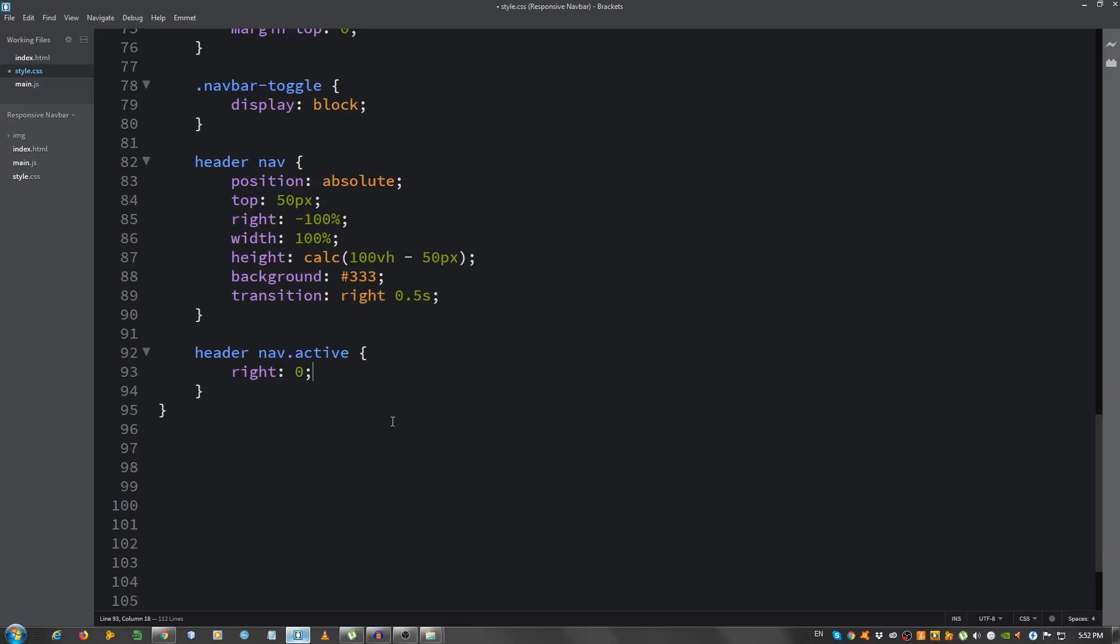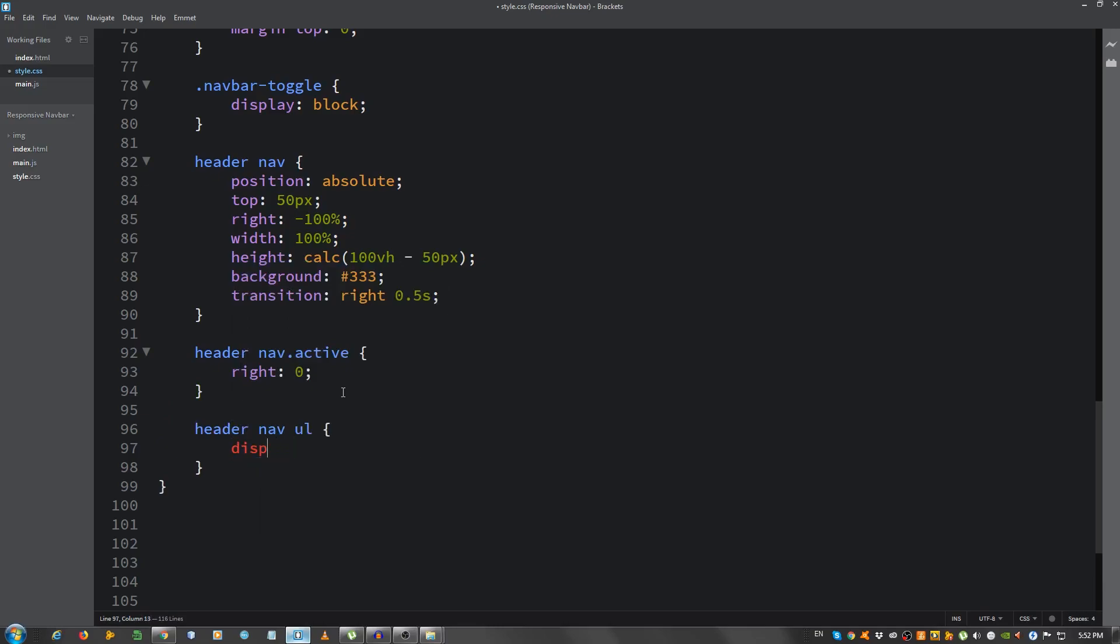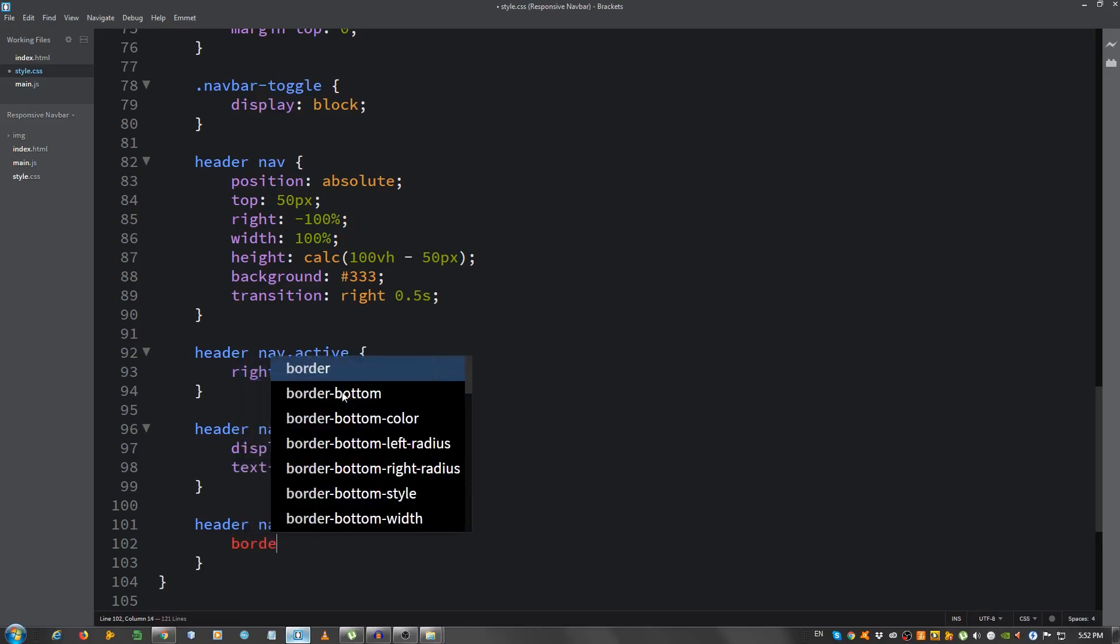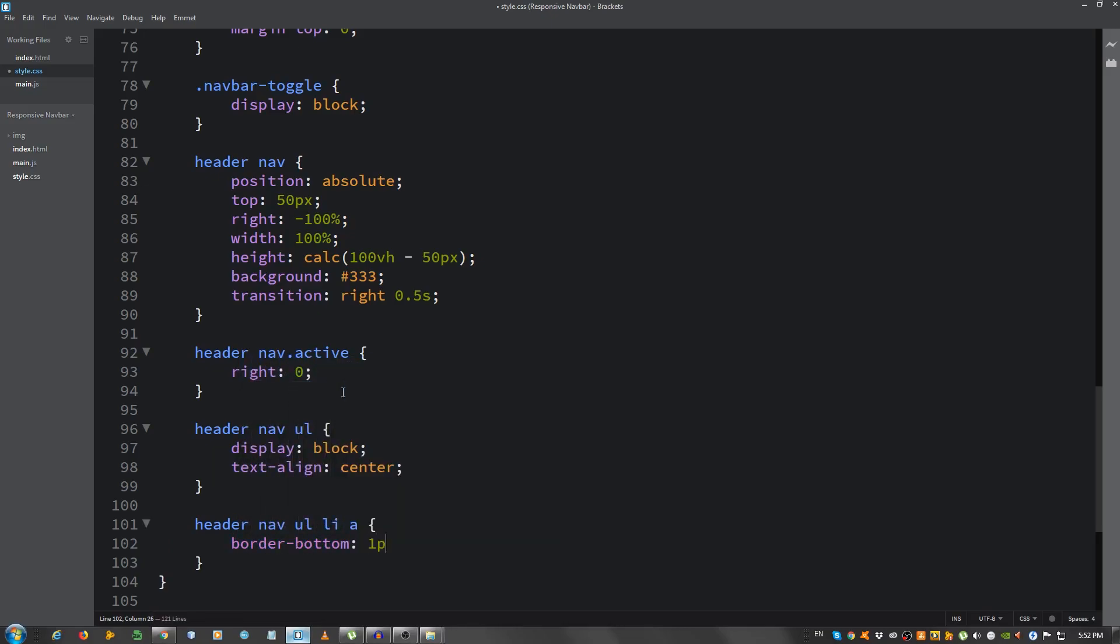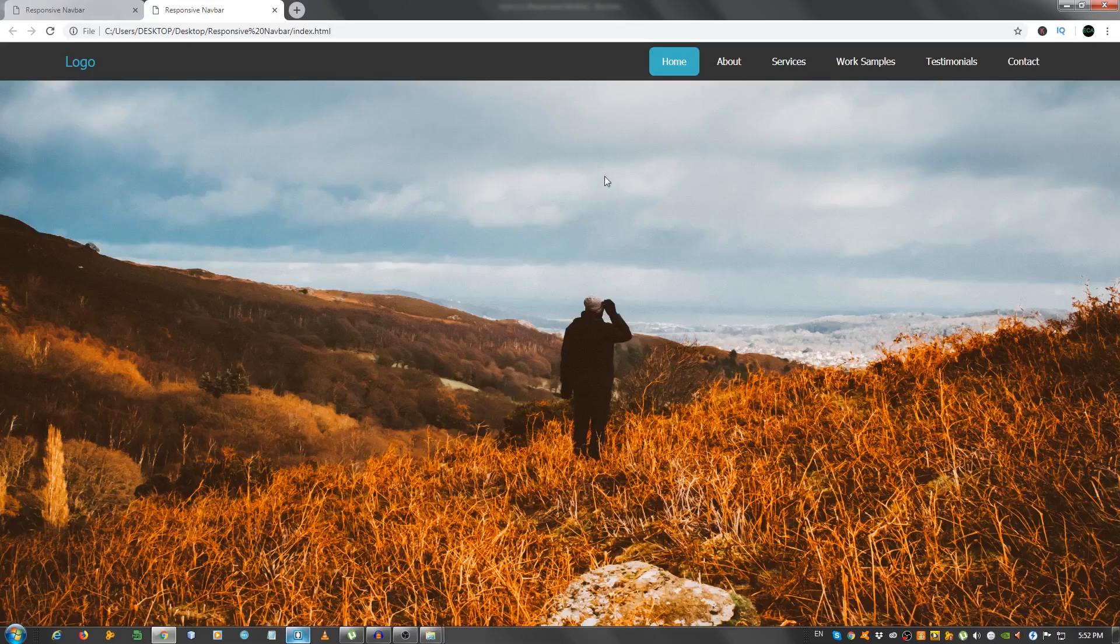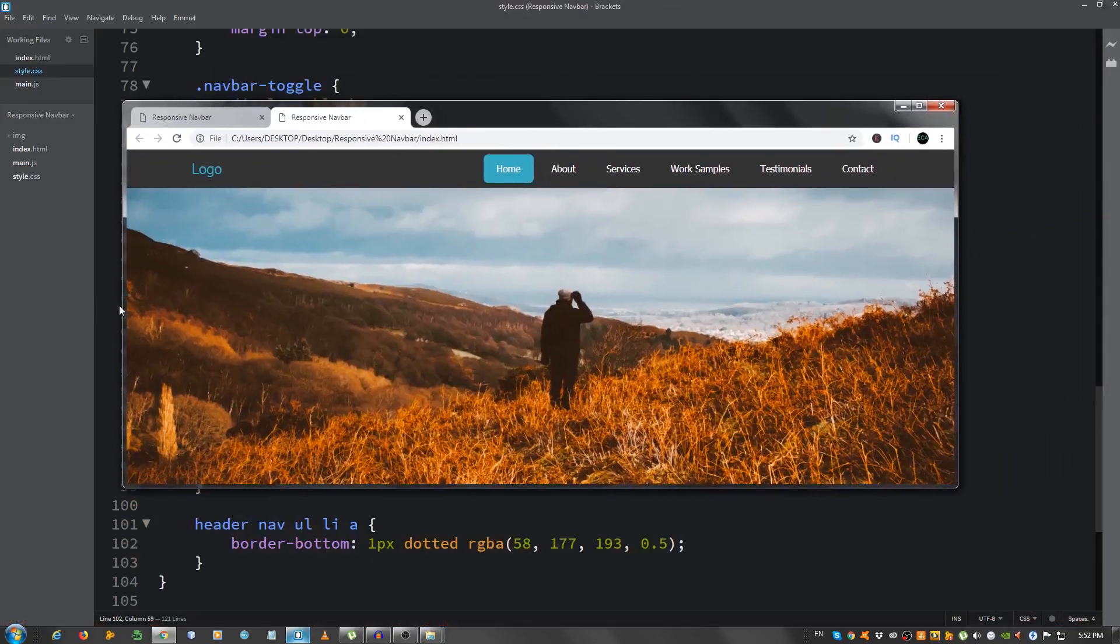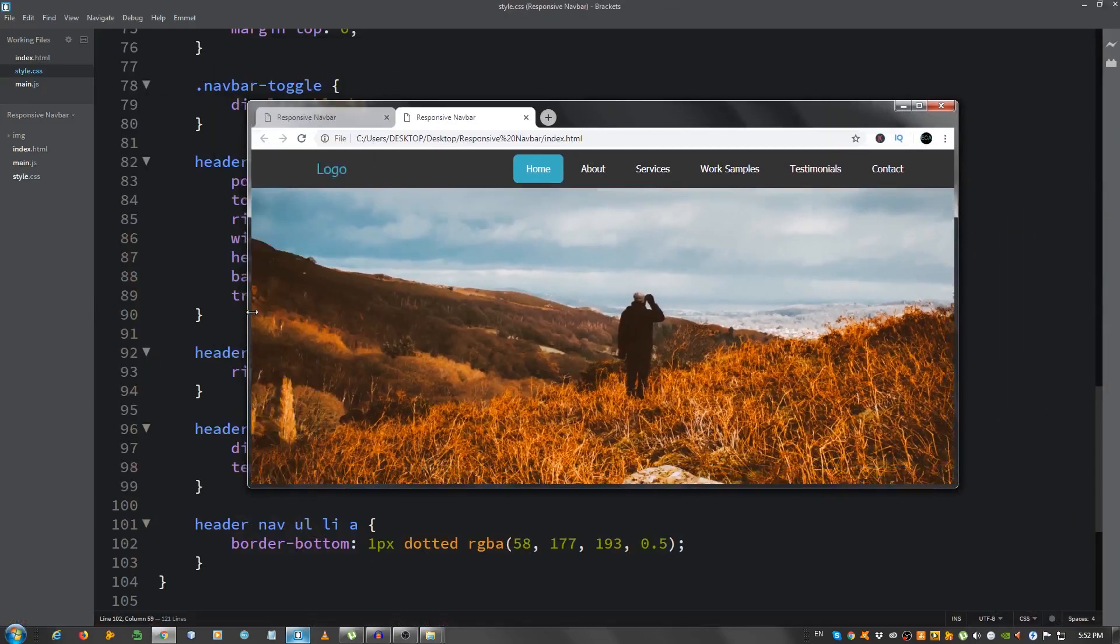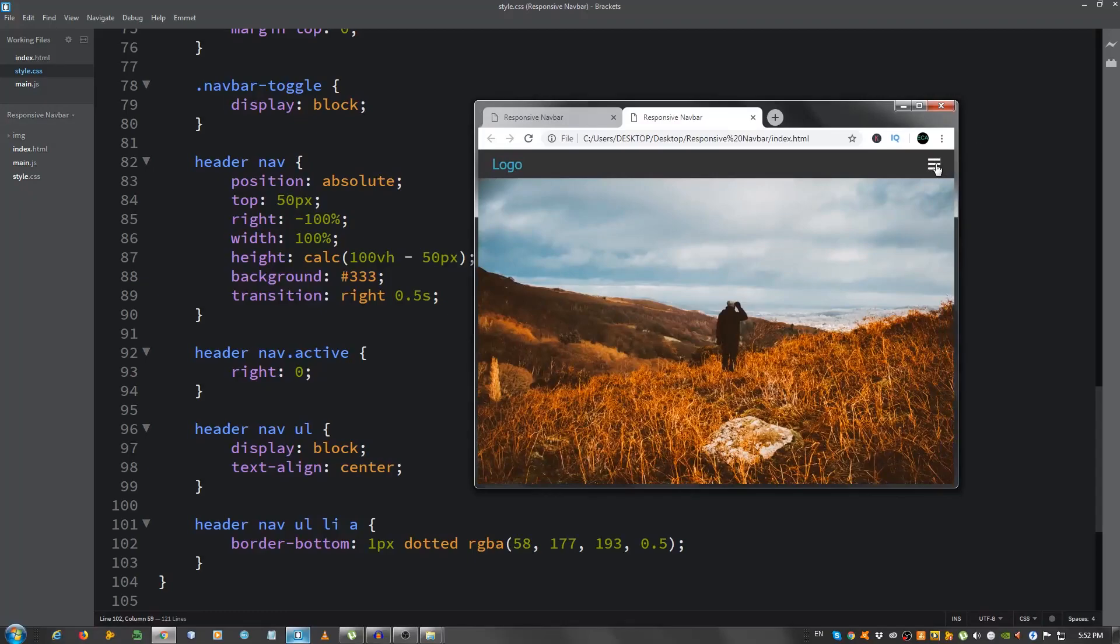Okay, now for the ul. So header.nav.ul, display block, and the text align, let's set it to center. And the last thing we have to do, well, we still have our jQuery to do, but that's after, nav.ul lia, give it a border bottom of 1 pixel dotted RGBA 58, 177, 193, and 0.5 opacity. Let's take a look, it doesn't work because we need to put our javascript.